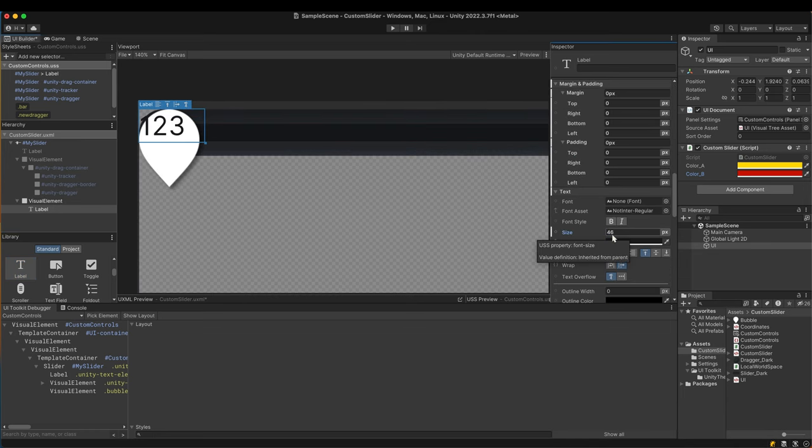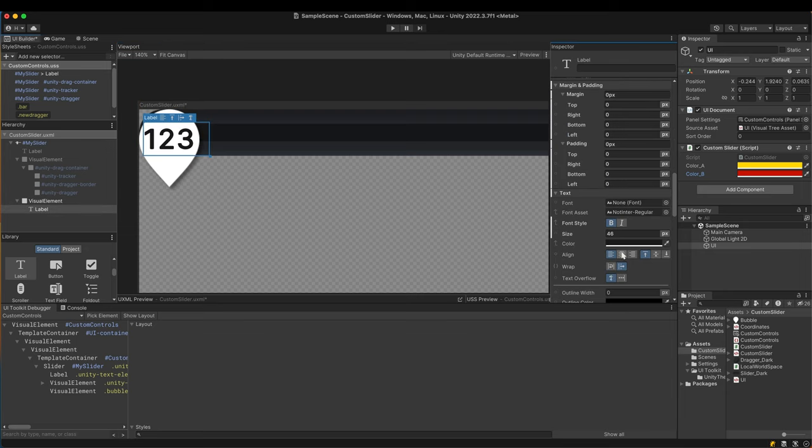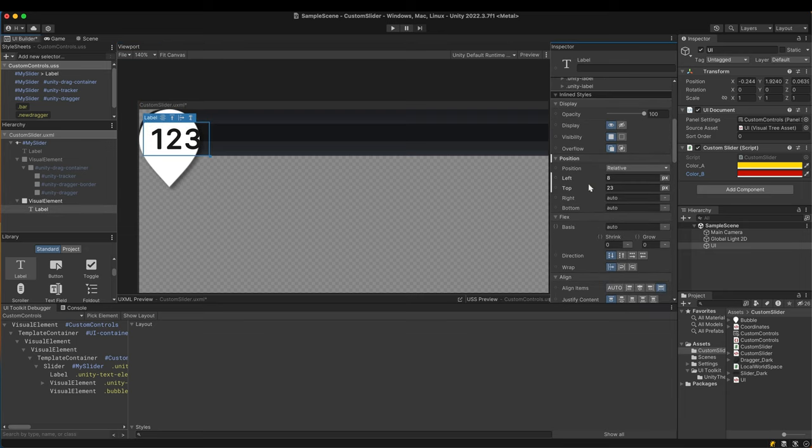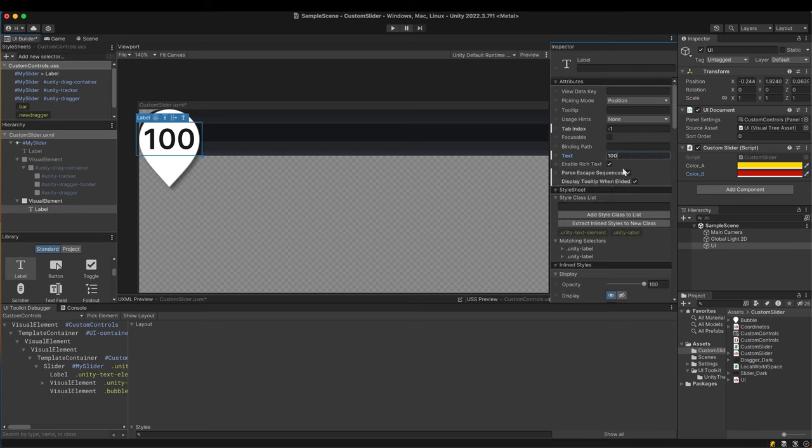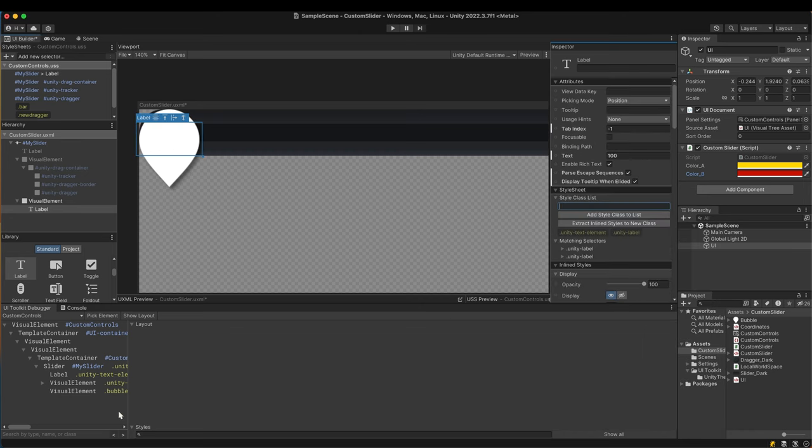Increase the size and make it center aligned. Adjust its position in the bubble. Everything looks okay. Change the text color to white and then extract all the changed properties to a style class.